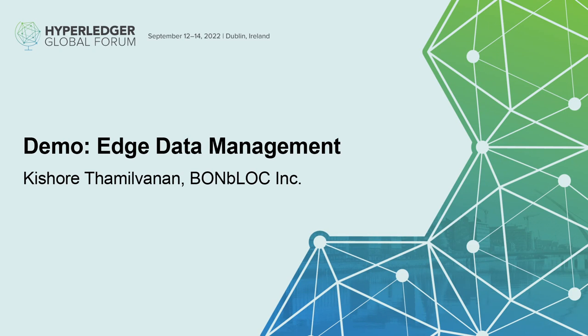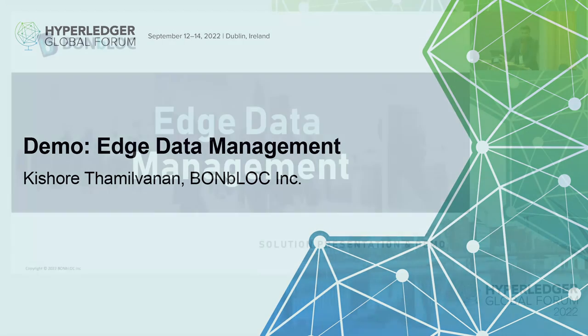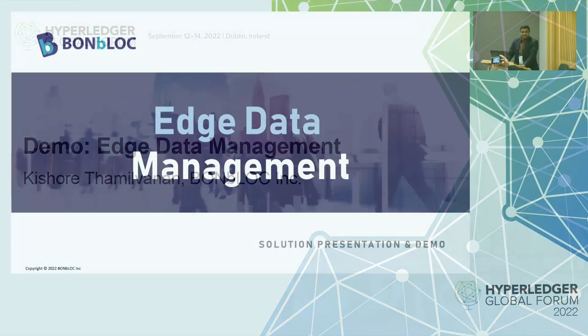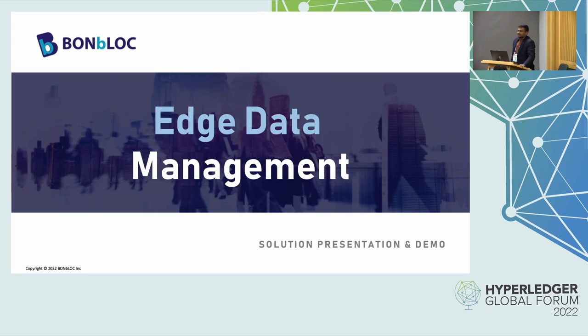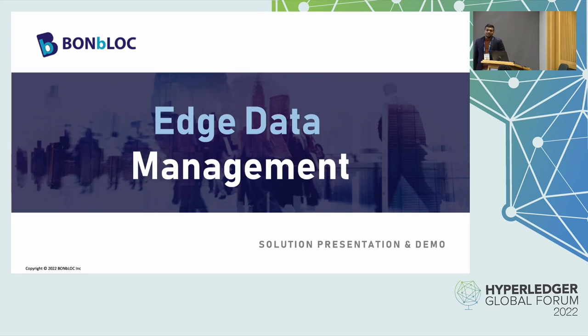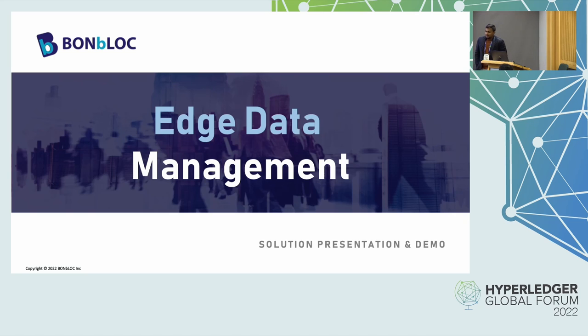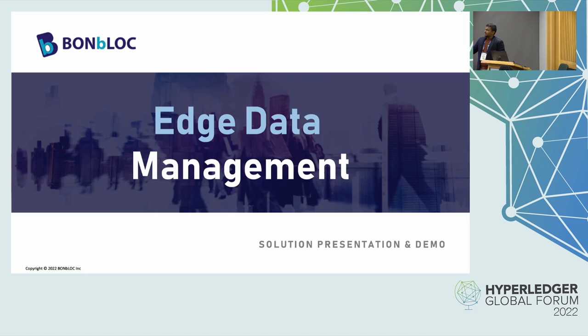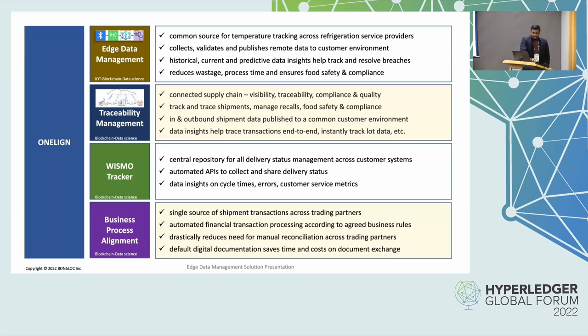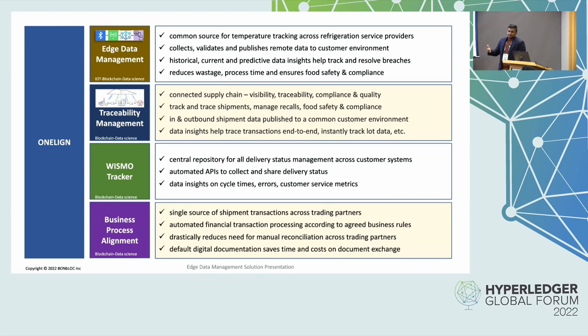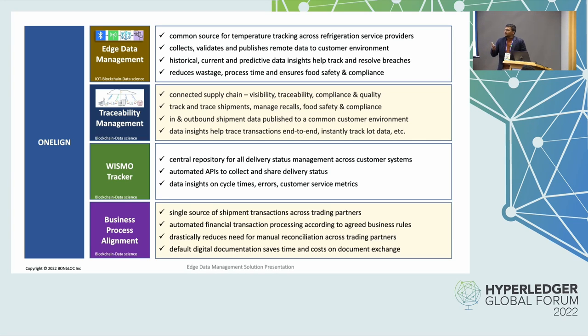Good morning everyone. Thanks for joining us today. I'm really excited to be here. I'm really fortunate to be here at the Hyperledger Global Forum. This is my first time attending it and another reason why I'm excited is we are presenting one of our top products, Edge Data Management, today powered by OneLine.